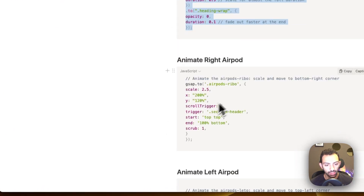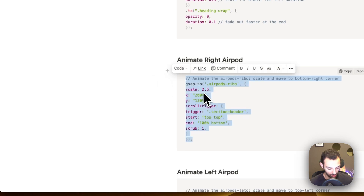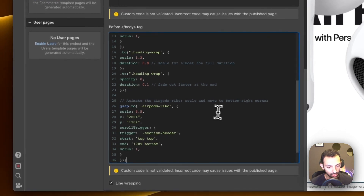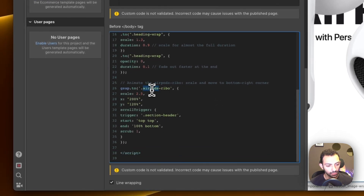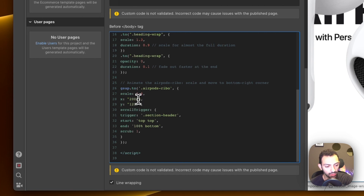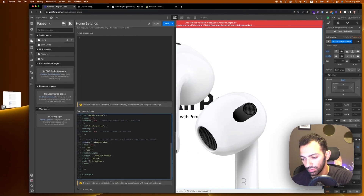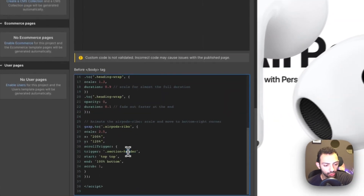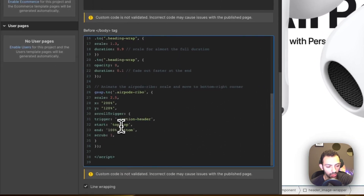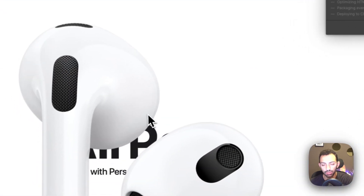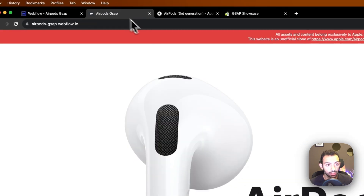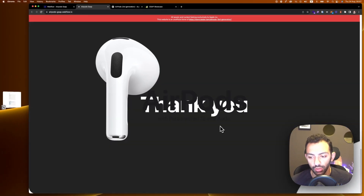Let's go back to the notion page and copy the code for the right AirPod. The 'airpods-rebo' element scales to 2.5 and moves 200% on the x-axis and 120% on the y-axis, giving it that right-and-down exit animation. The trigger is the same section header, starting at bottom top. Let's test — the right AirPod is going out like we want.